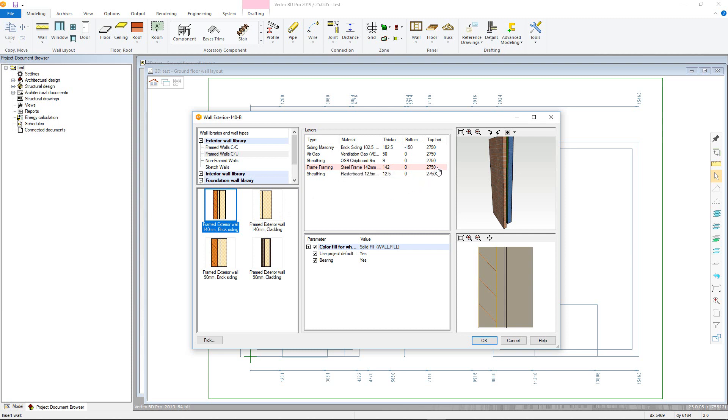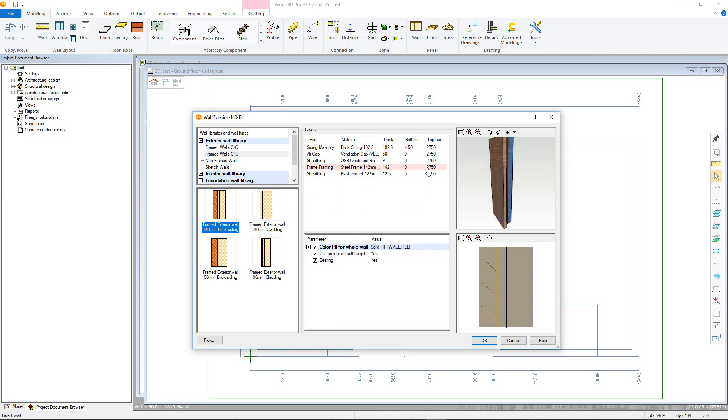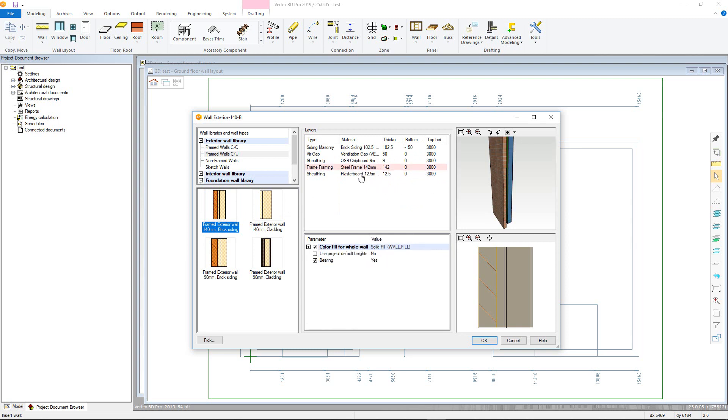Each layer has different options dependent on the layer type selected and alters the variables accordingly. These can be manually adjusted. Note the pink frame layer controls all the others. Layers can be altered by clicking in the material column and selecting the appropriate option.